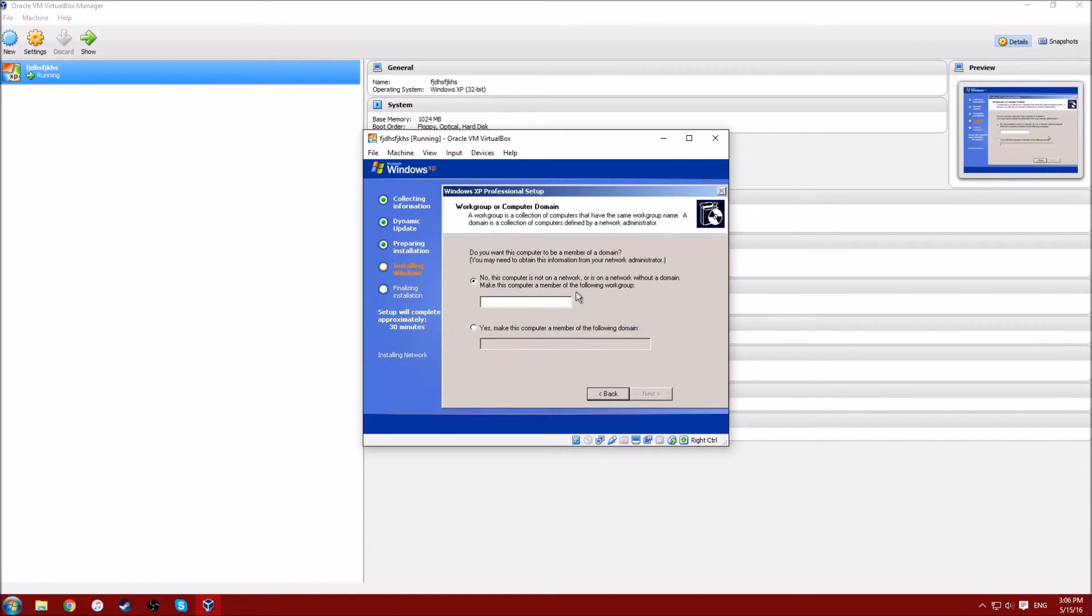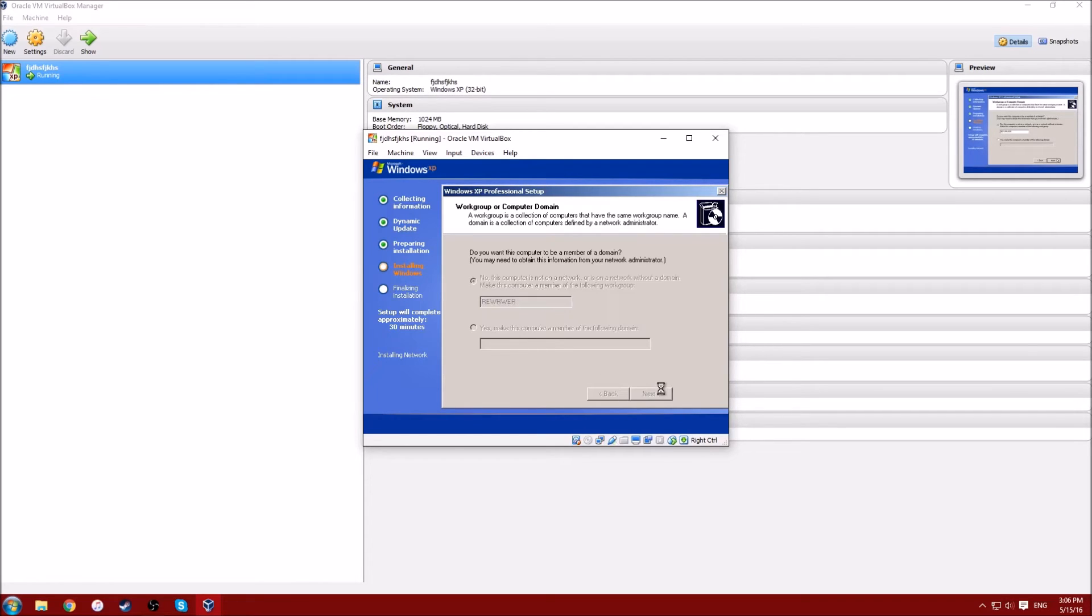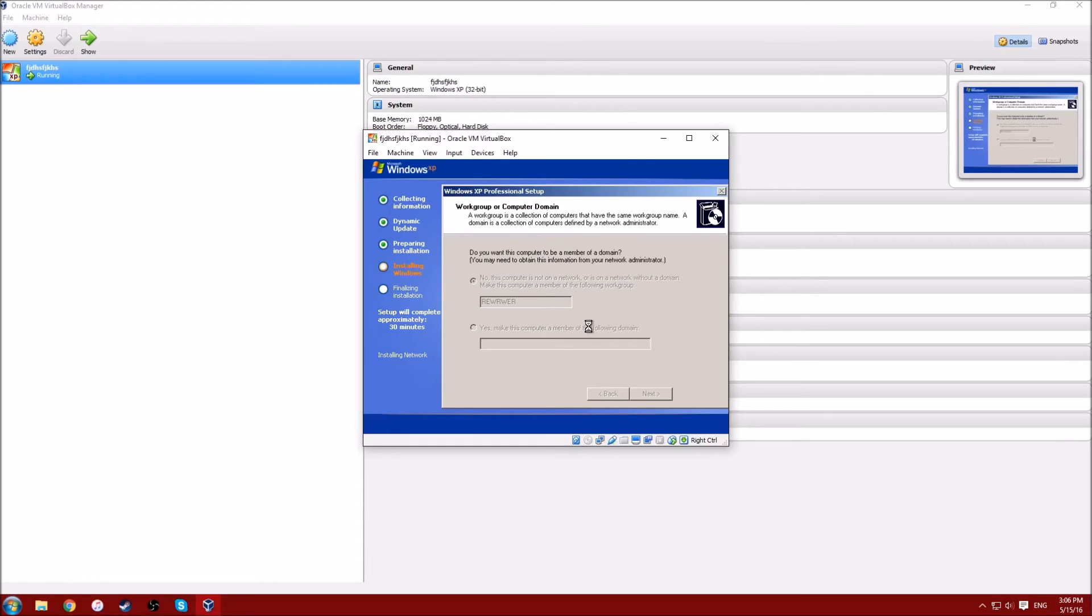So just wait. Another one, just name yourself whatever. I don't even know what it's saying. Just wait.